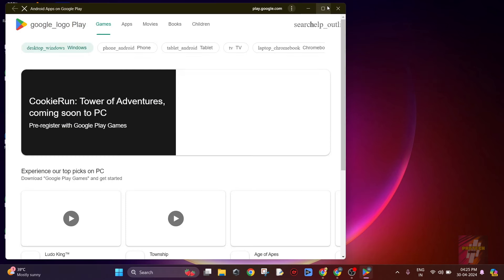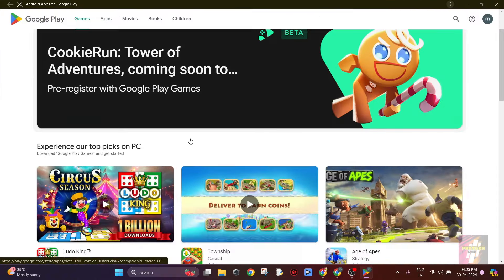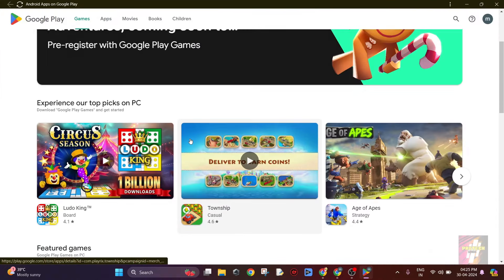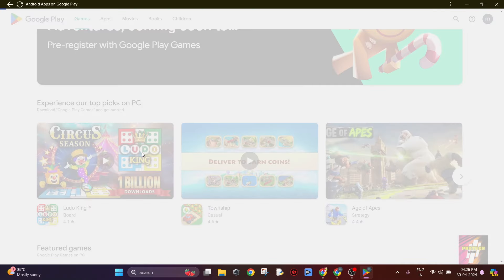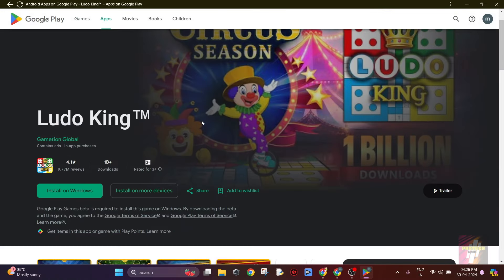But now there is a thing: we will not be able to download or install the applications directly on Windows. What you have to do is again open the browser and head on to this link. This link will be available in the description and the first comment.